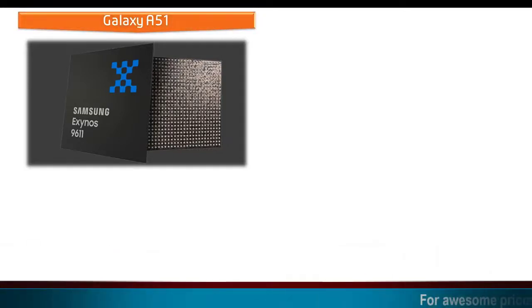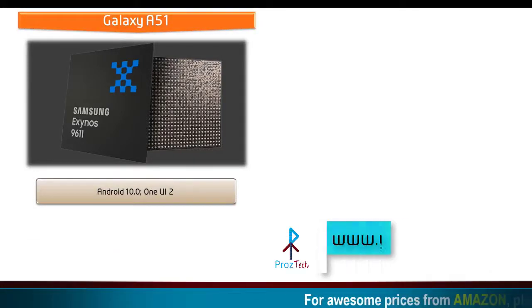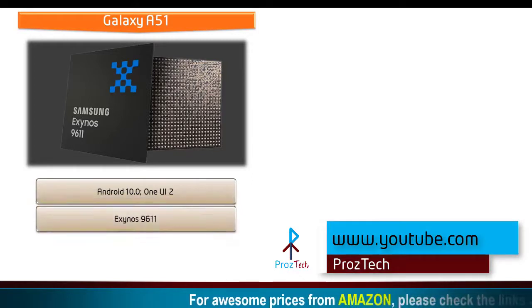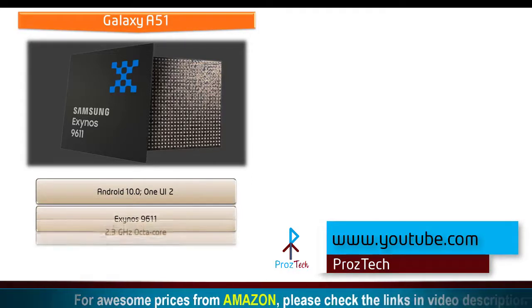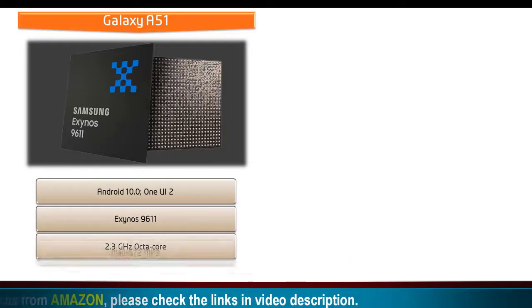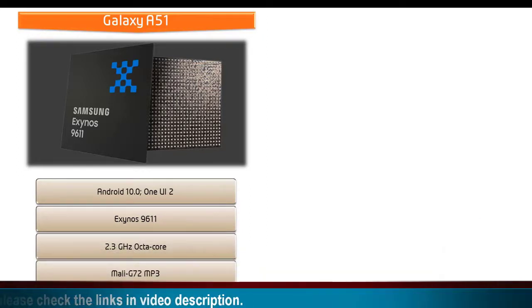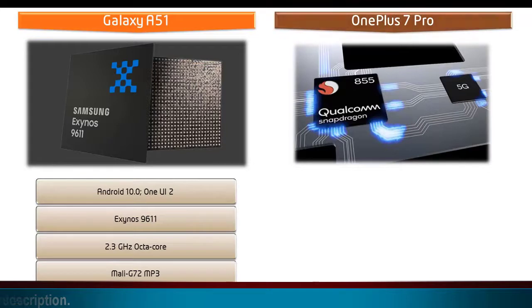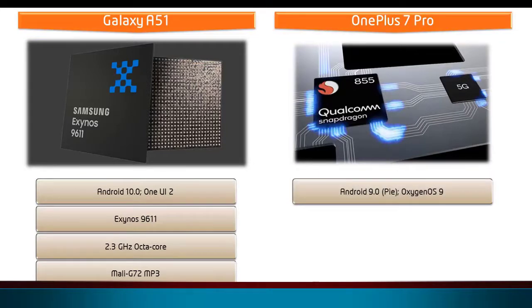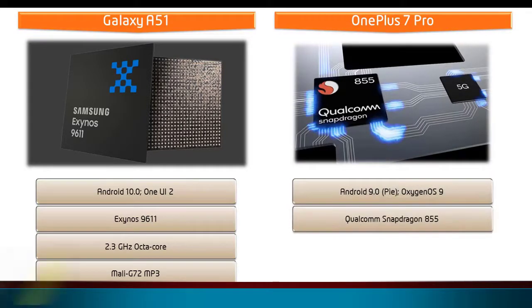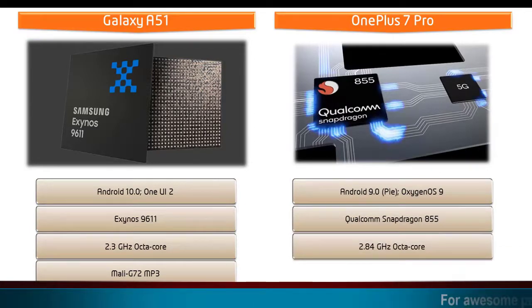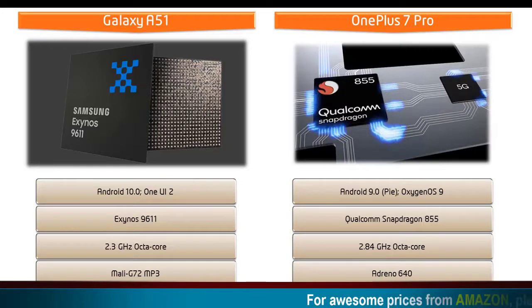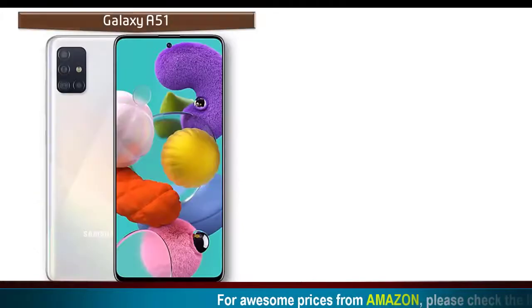Samsung Galaxy A51 comes with Android 10.0 One UI 2 and is powered by Exynos 9611 processor with octa-core 2.3 gigahertz and GPU Mali G72 MP3, whereas OnePlus 7 Pro runs Android 9.0 Pie with Oxygen OS 9 and is powered by Qualcomm Snapdragon 855 processor with 2.84 gigahertz octa-core and GPU Adreno 640.